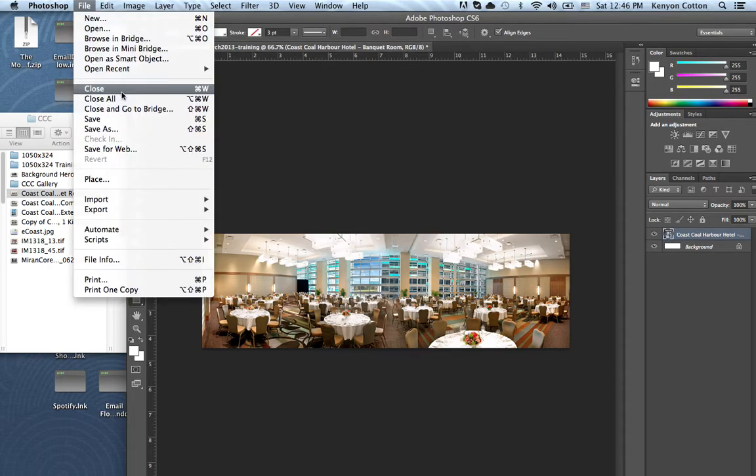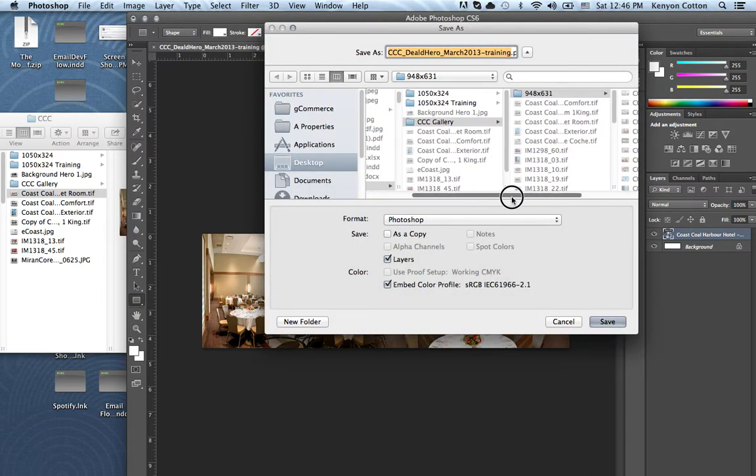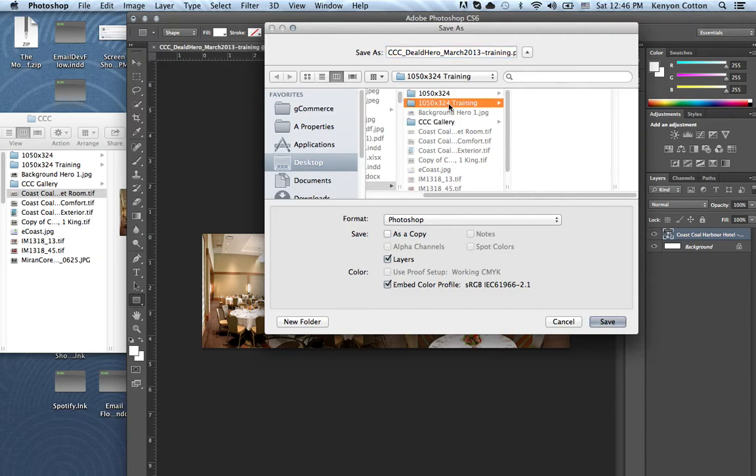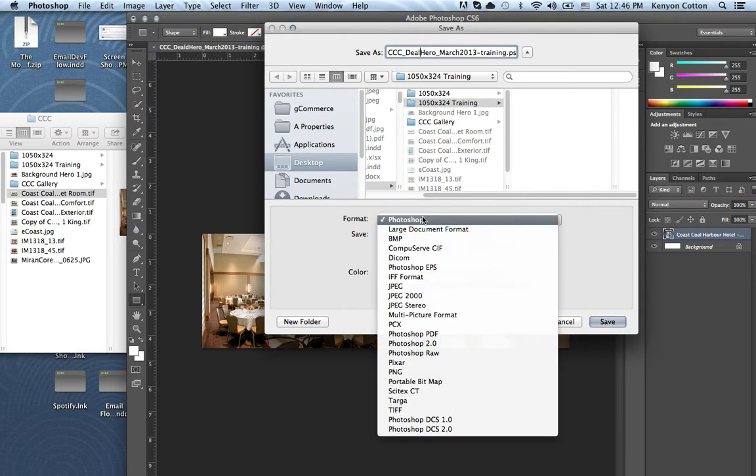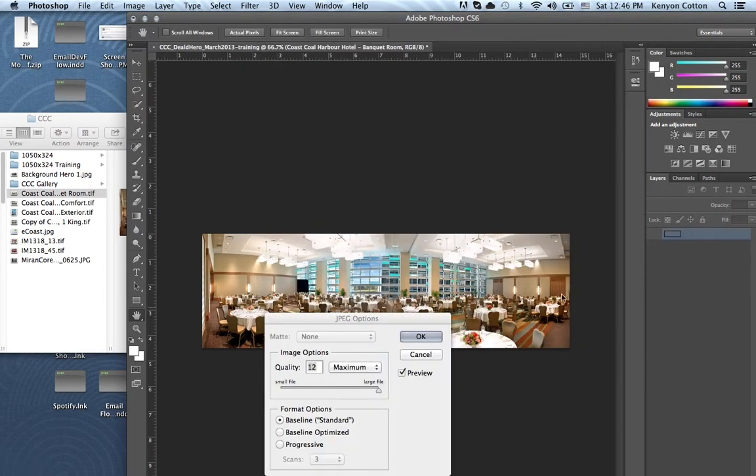I'll go up here, I'll hit File, Save As. Once you're going, it goes really fast, you don't have to select the folders obviously. The file's already ready to go. So I'm simply going to hit this dropdown, go to JPEG, hit Save.